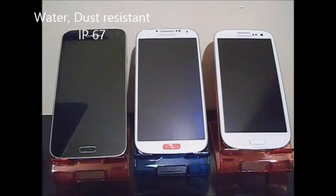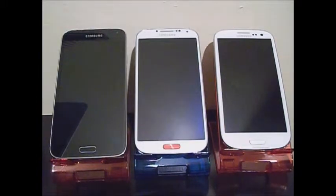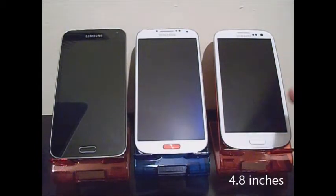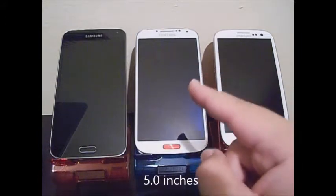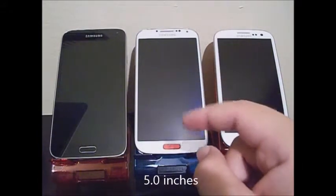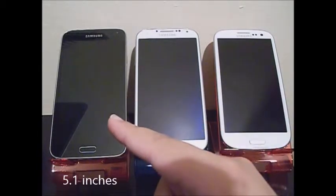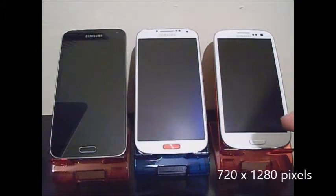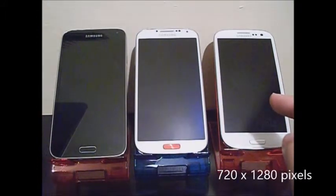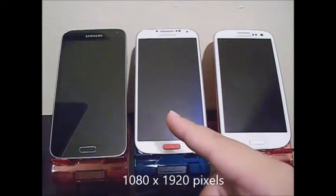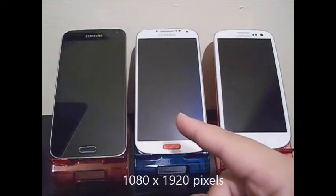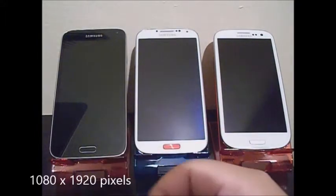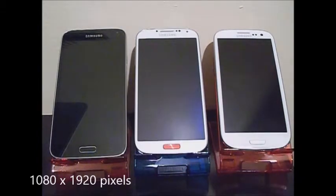The Samsung Galaxy S5 is rated IP67. Now jumping to the display: the Samsung Galaxy S3 has a 4.8-inch screen, the Samsung Galaxy S4 has a 5.0-inch screen, and the Samsung Galaxy S5 has a 5.1-inch screen. The resolution for the Samsung Galaxy S3 is 720 by 1280 pixels, and the Samsung Galaxy S4 is 1080 by 1920 pixels.